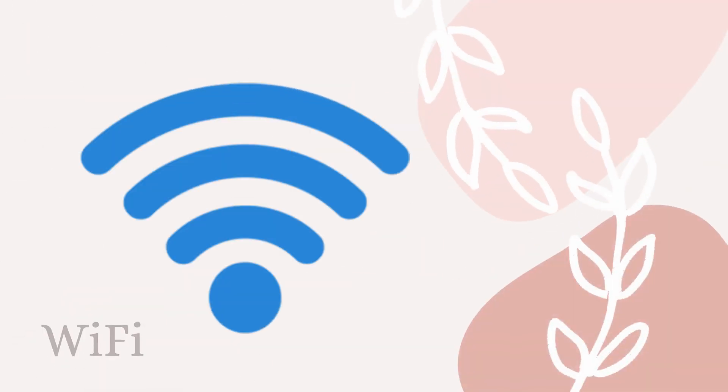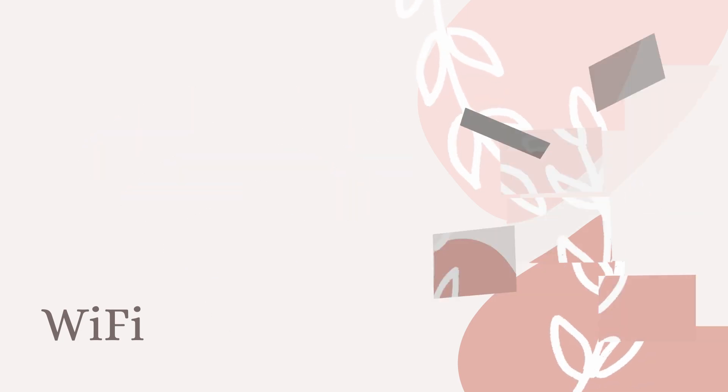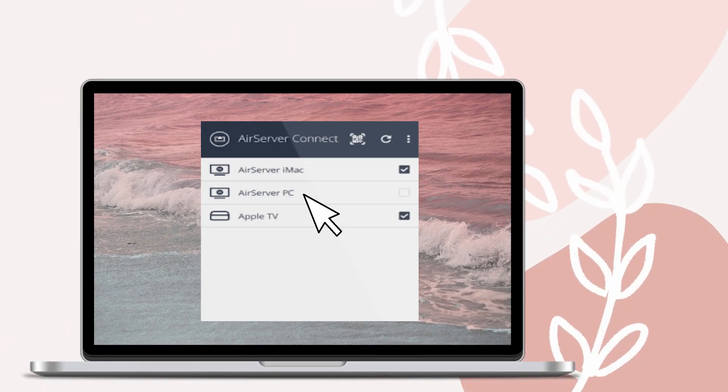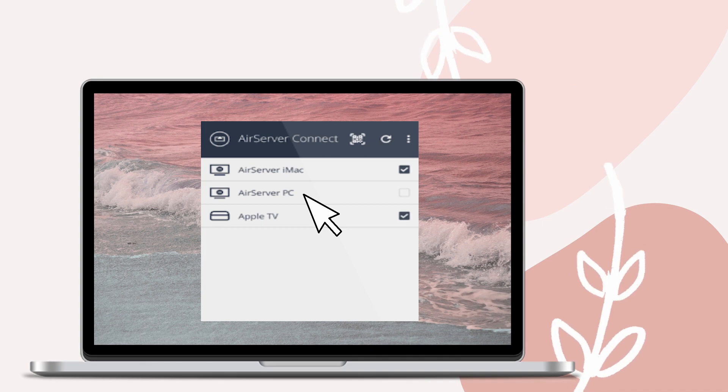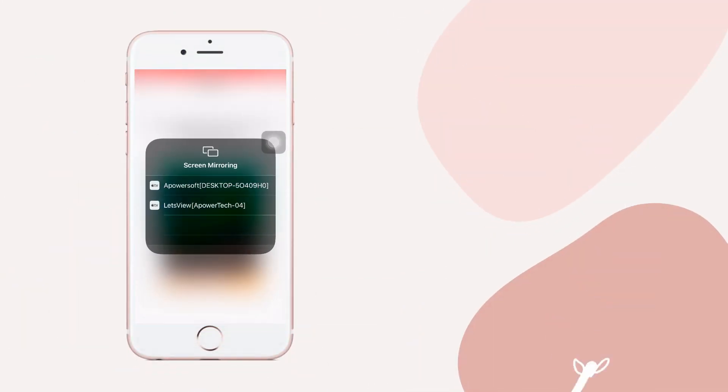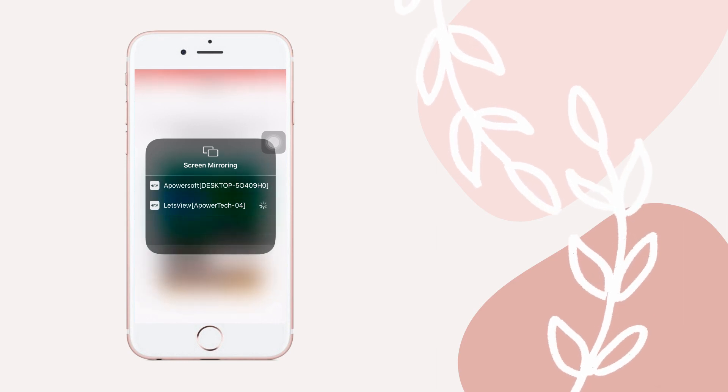Connect both your phone and PC under the same Wi-Fi network. Connect Air Server on your PC. Then open the built-in mirroring feature on your phone and wait until the name of the receiver appears to start mirroring.